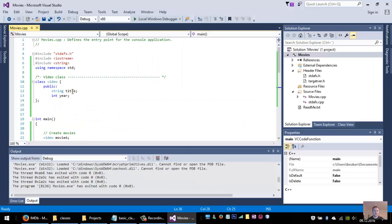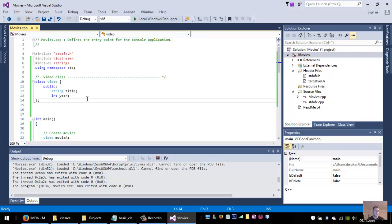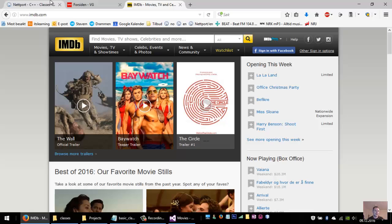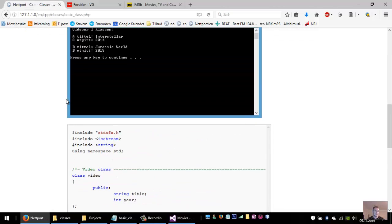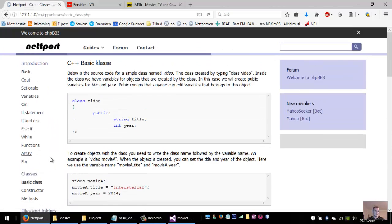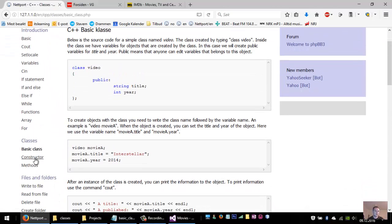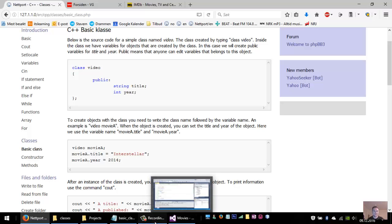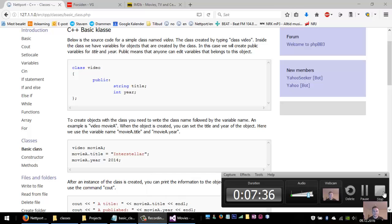So classes are very cool and very easy to use. And I really suggest that you start to use them. And in the next stage will be to use constructors and then methods in classes. Thank you.